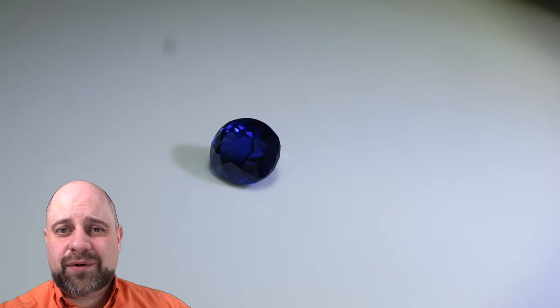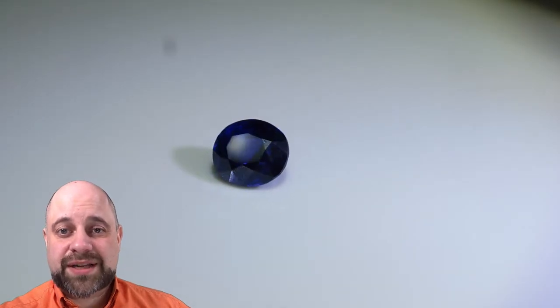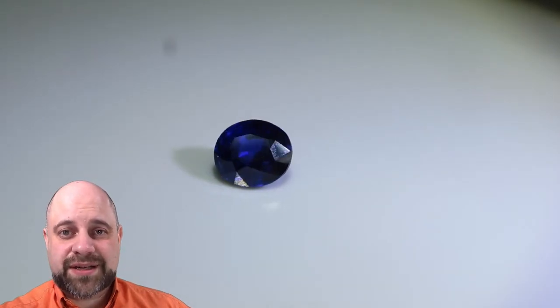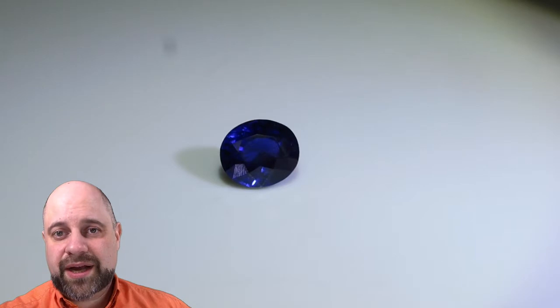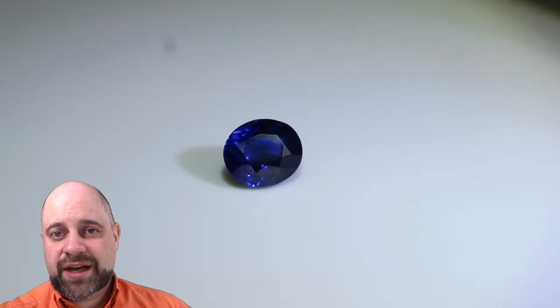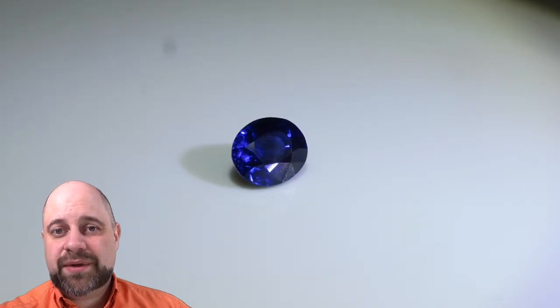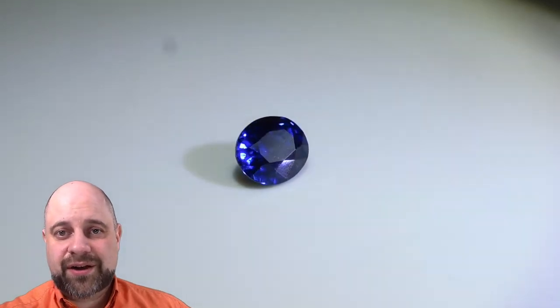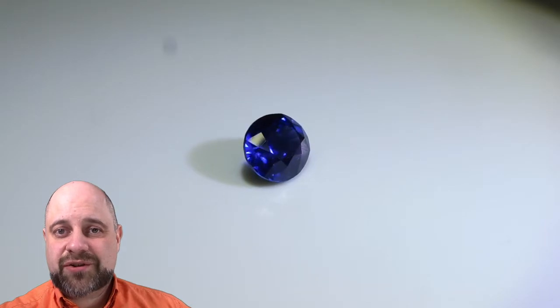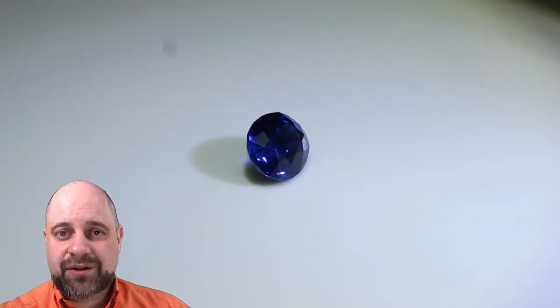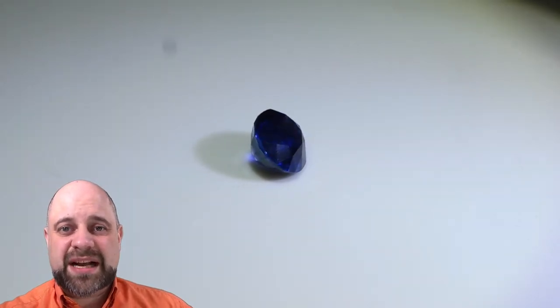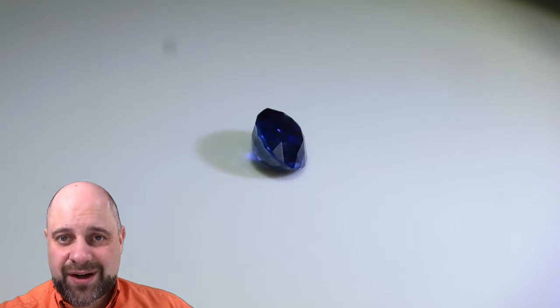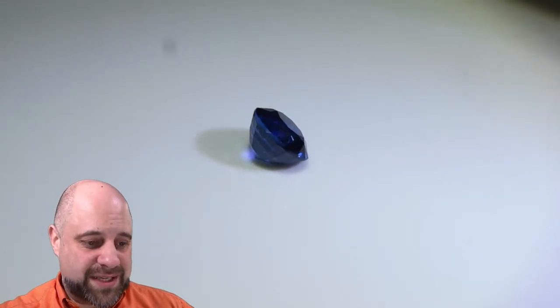I have for you quite a marvelous and magnificent 1.03 carat GIA certified unheated Burmese sapphire. It's a gorgeous gem. It's on the turntable right now. This is absolutely a stunner. It is going to blow your socks off.